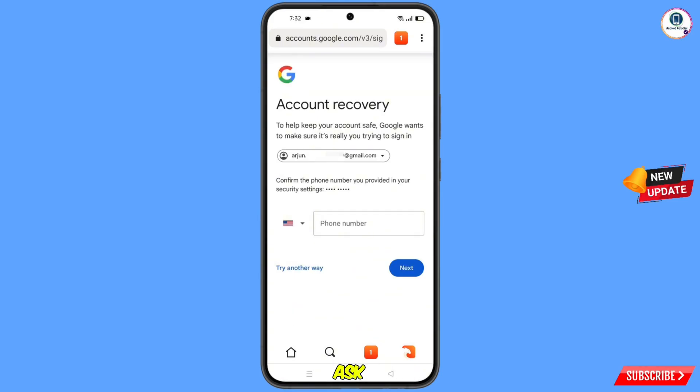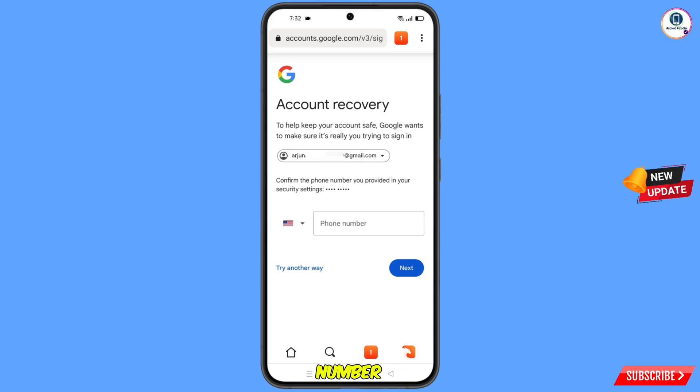Google will ask you to enter your password. Since you don't remember your password, tap on Forgot Password. Google will then ask about two-step verification. Since you don't have access to your phone number, tap on Try Another Way.